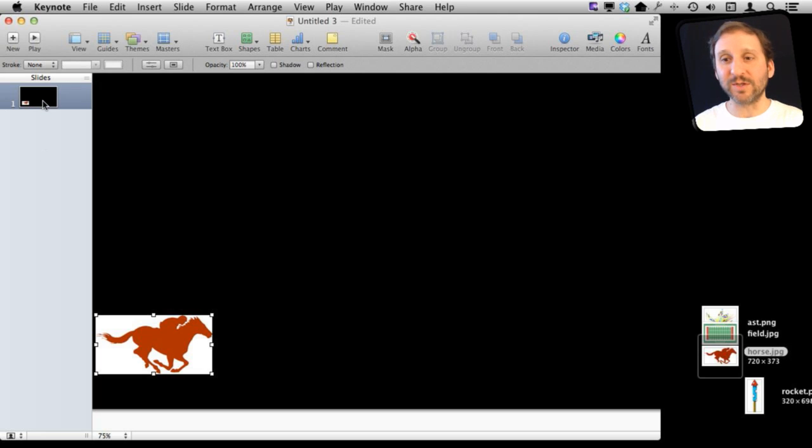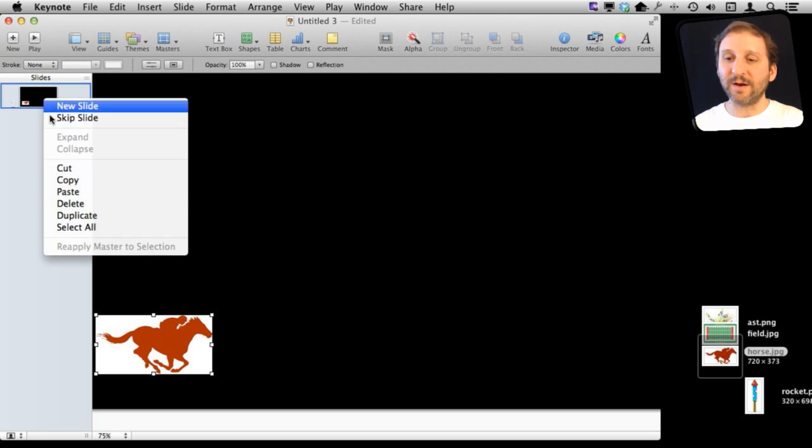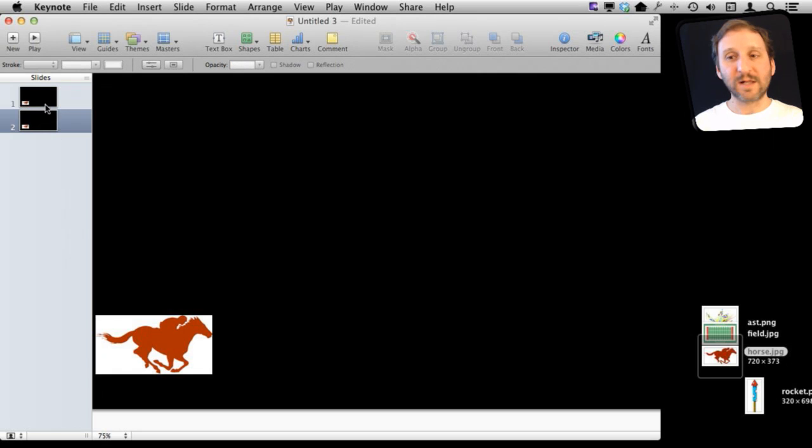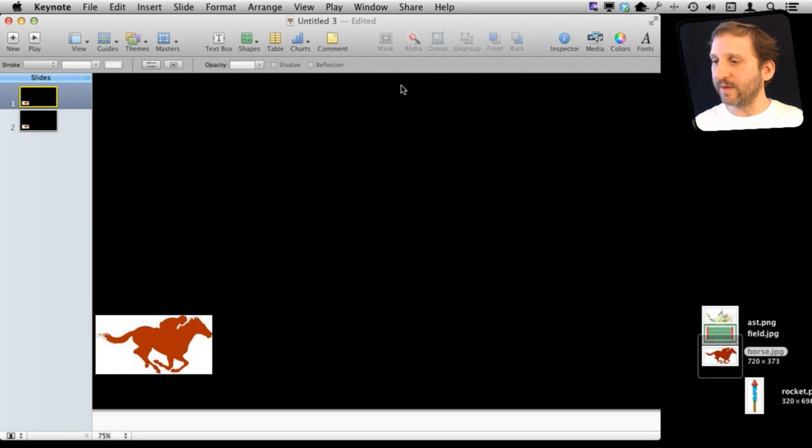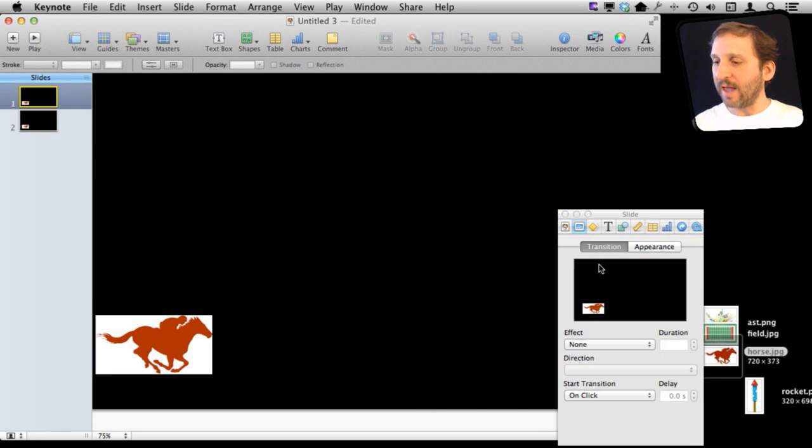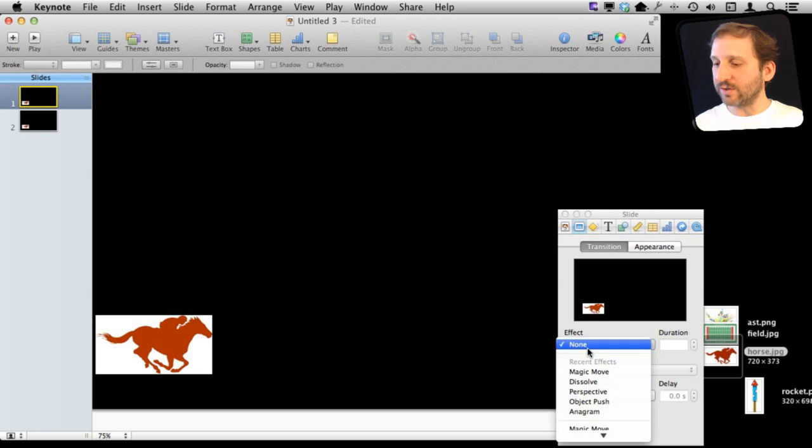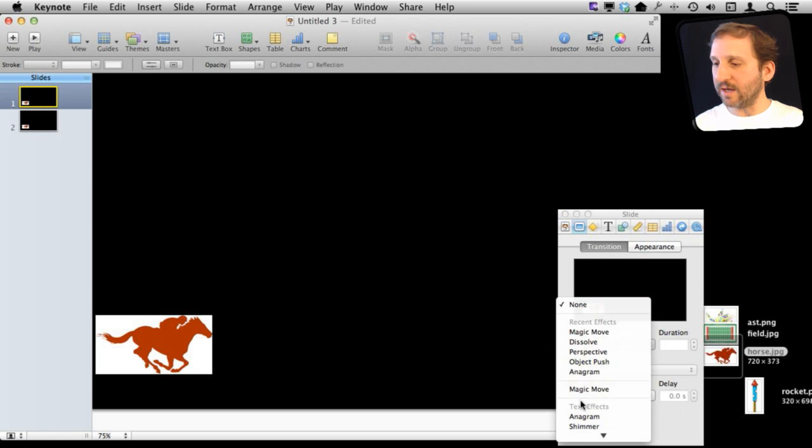They have the same elements on them. So I'm going to Control-click here and duplicate this slide. I'm going to go back to the first one and I'm going to open up the Inspector. In the Inspector, I'm going to change the transition effect to Magic Move.